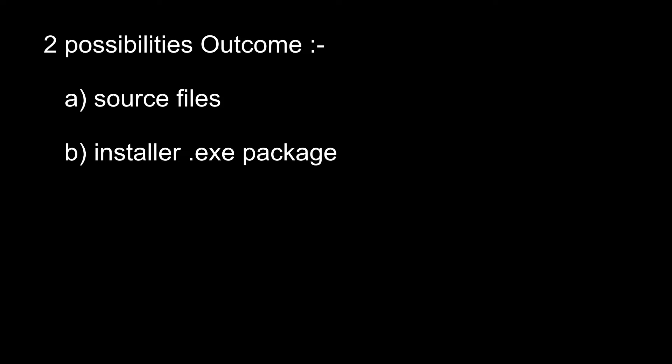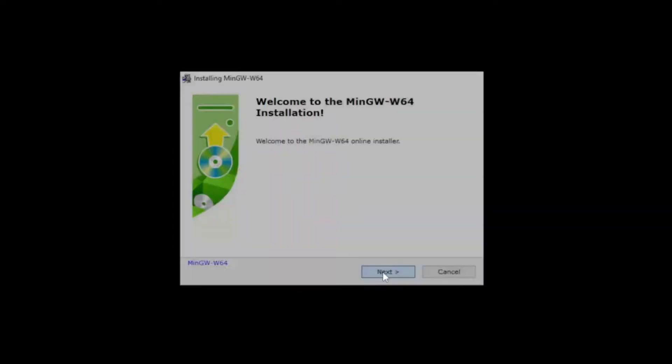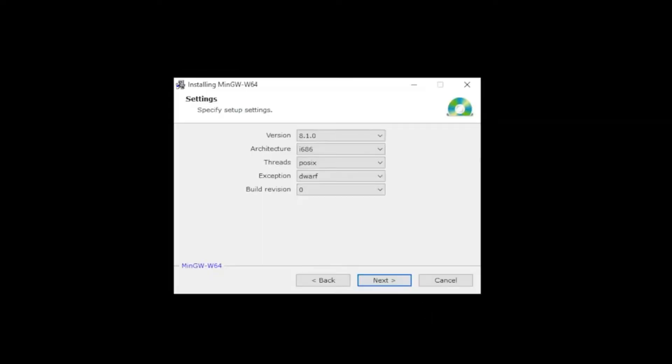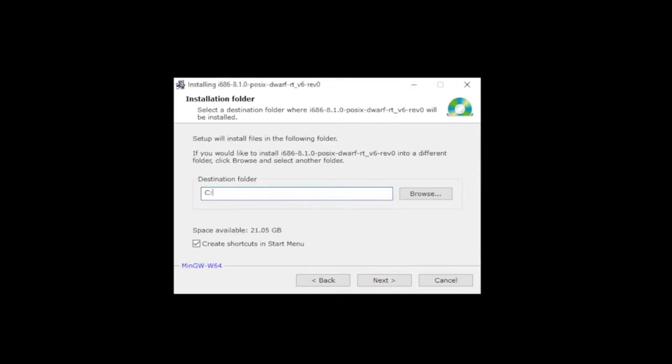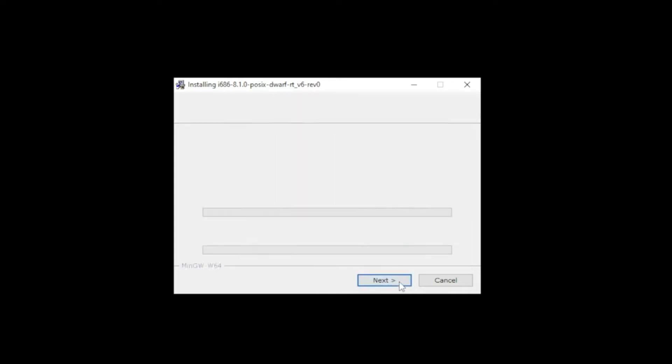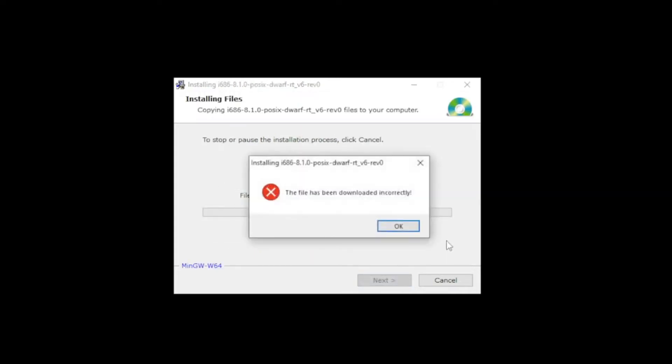After downloading, run the installer .exe file and you get this dialog box. Click next and click next again. On this screen in the file path, type C slash mingw just like this.